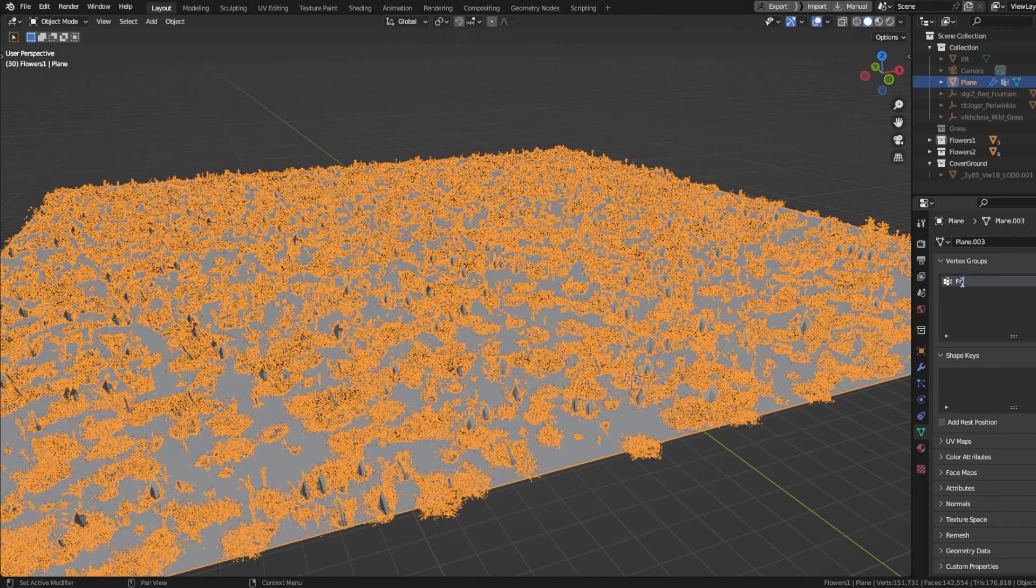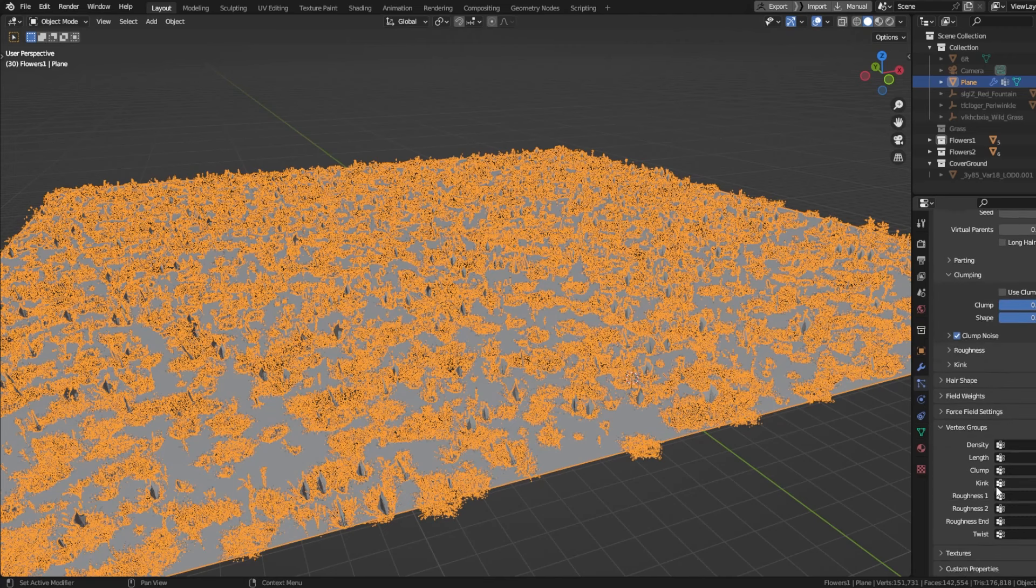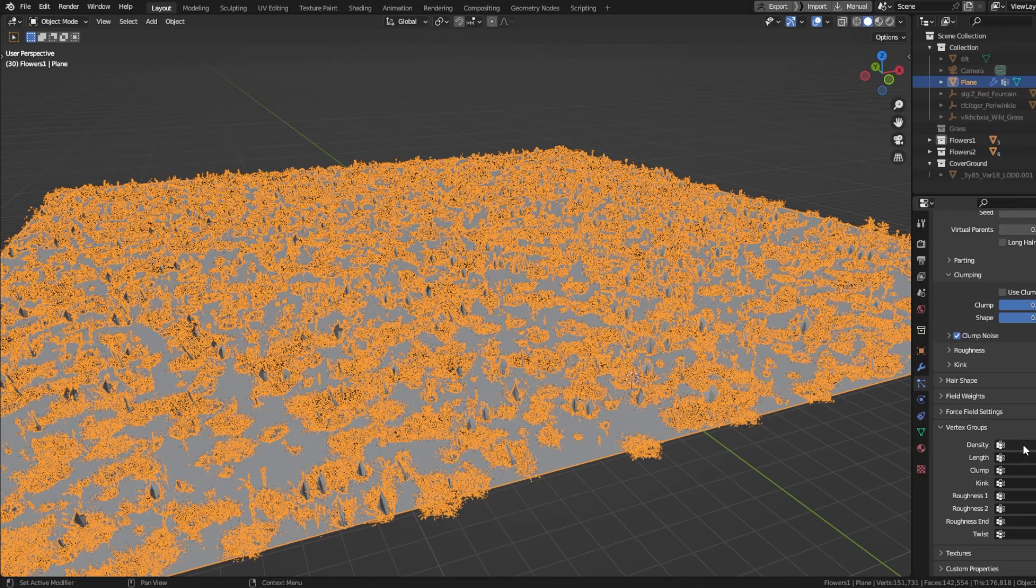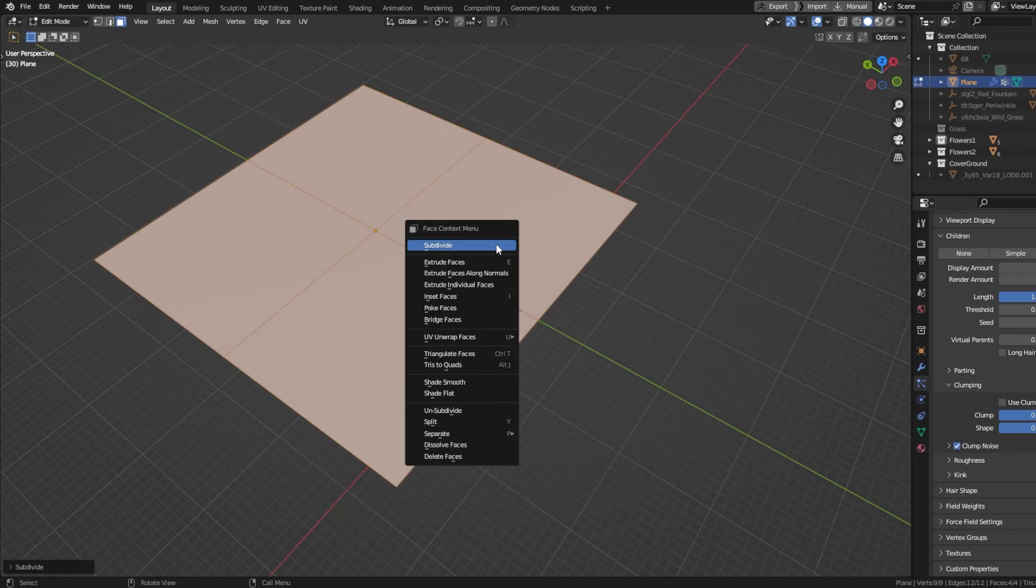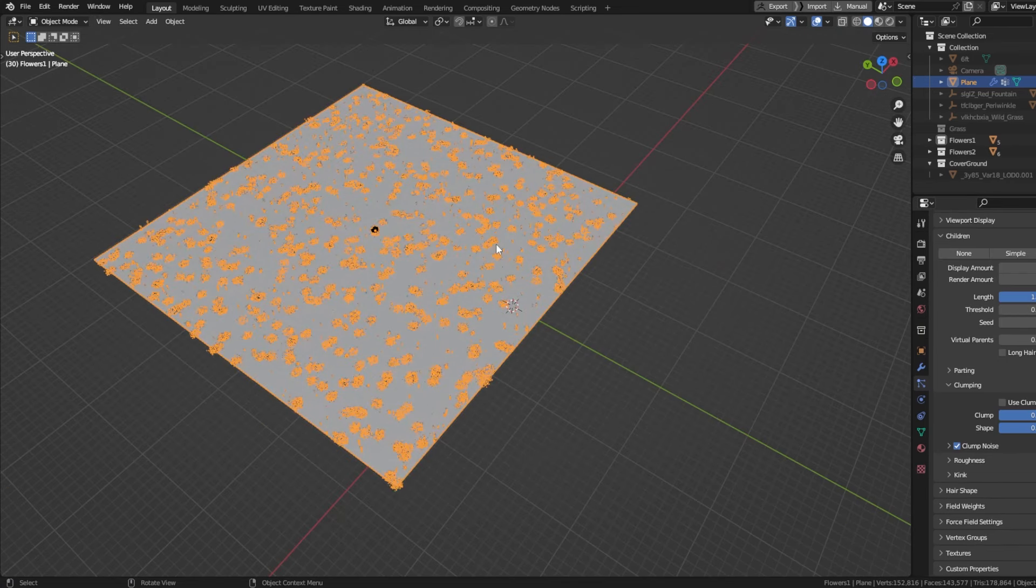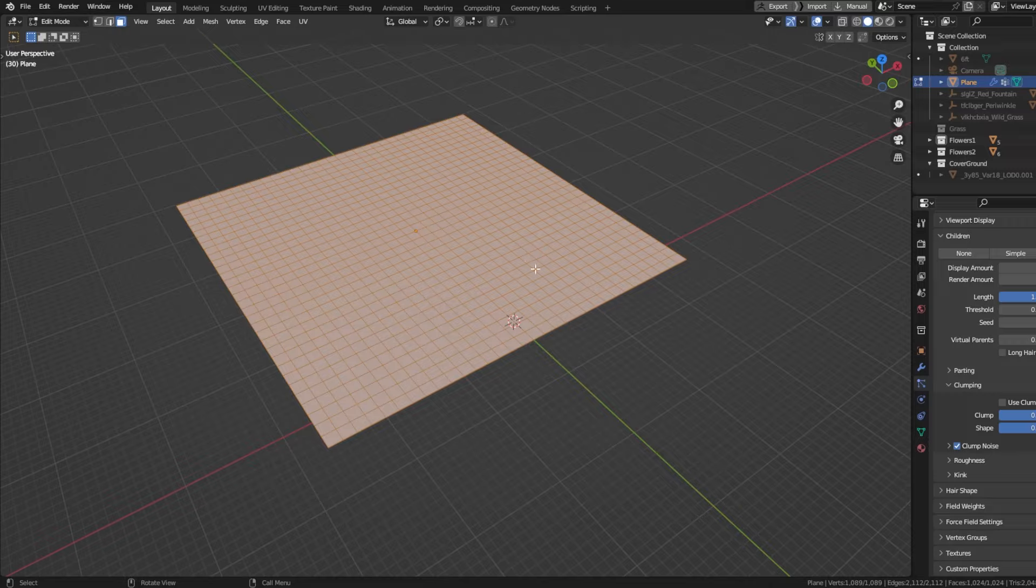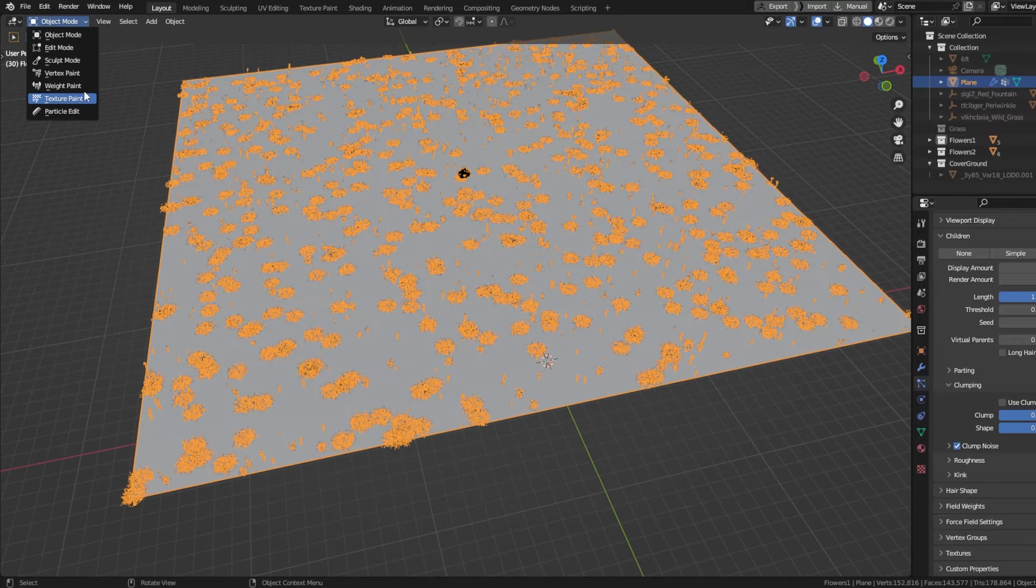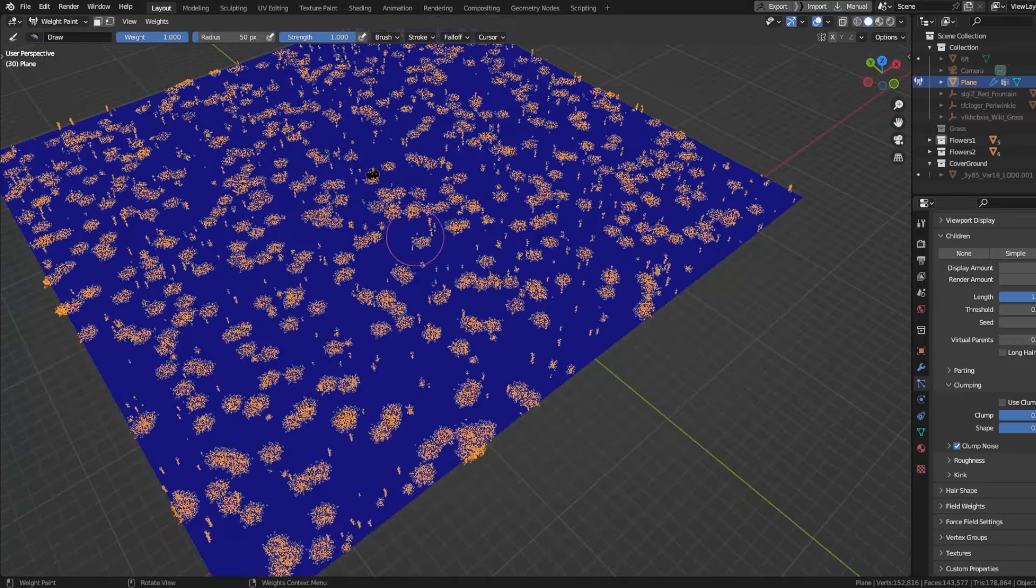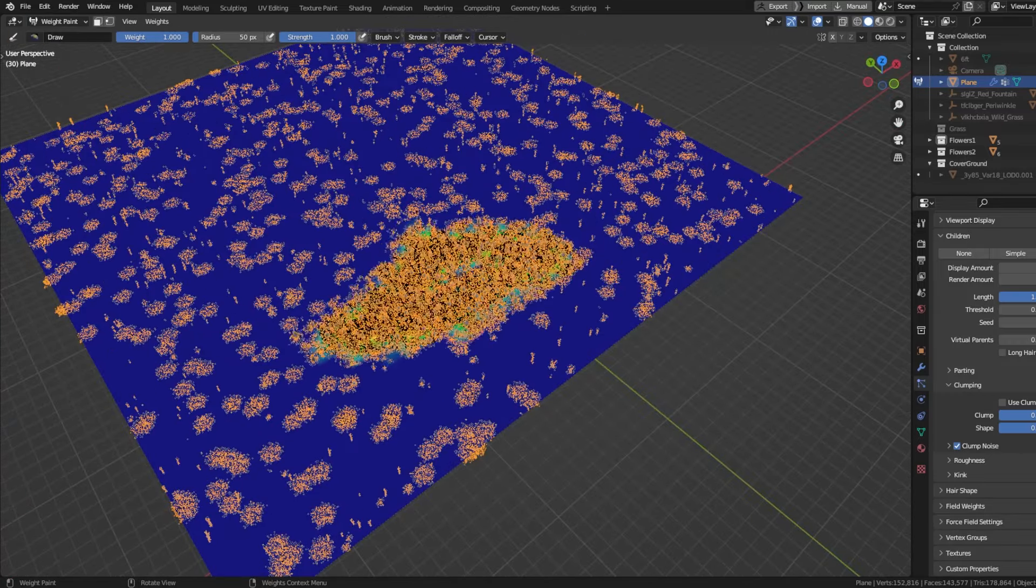Select your plane and go into your vertex groups and create a main grass group. In your particle system, go in vertex groups and select the one you just made. Subdivide your plane in edit mode, and now it's time for painting, so go in weight painting mode and start to make a little random pattern.